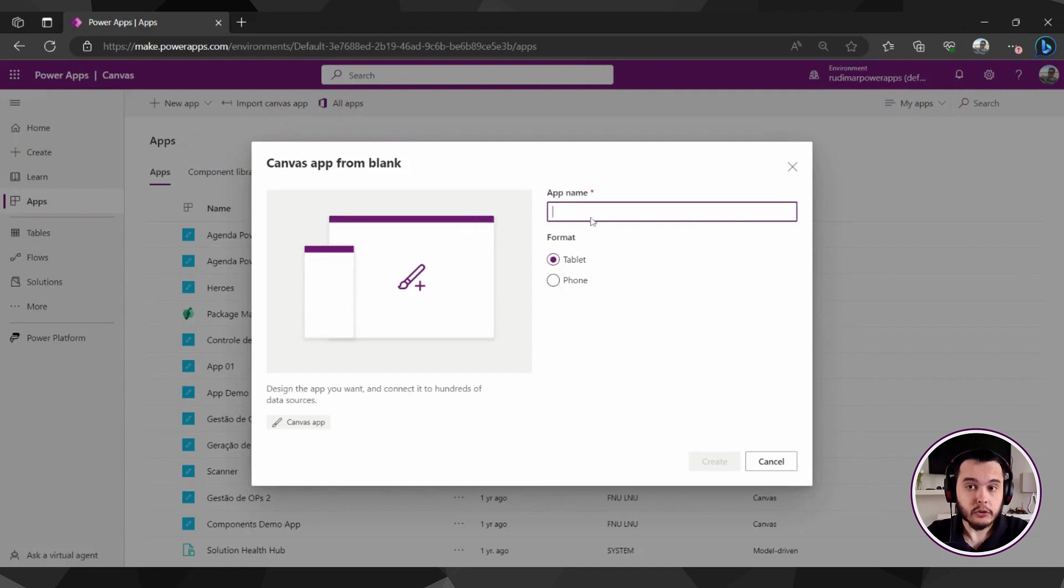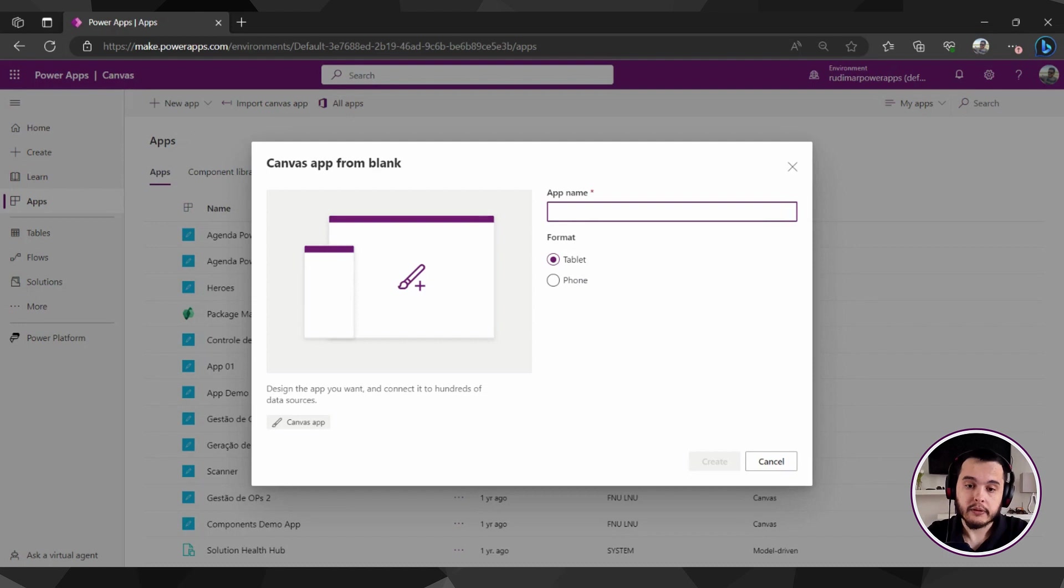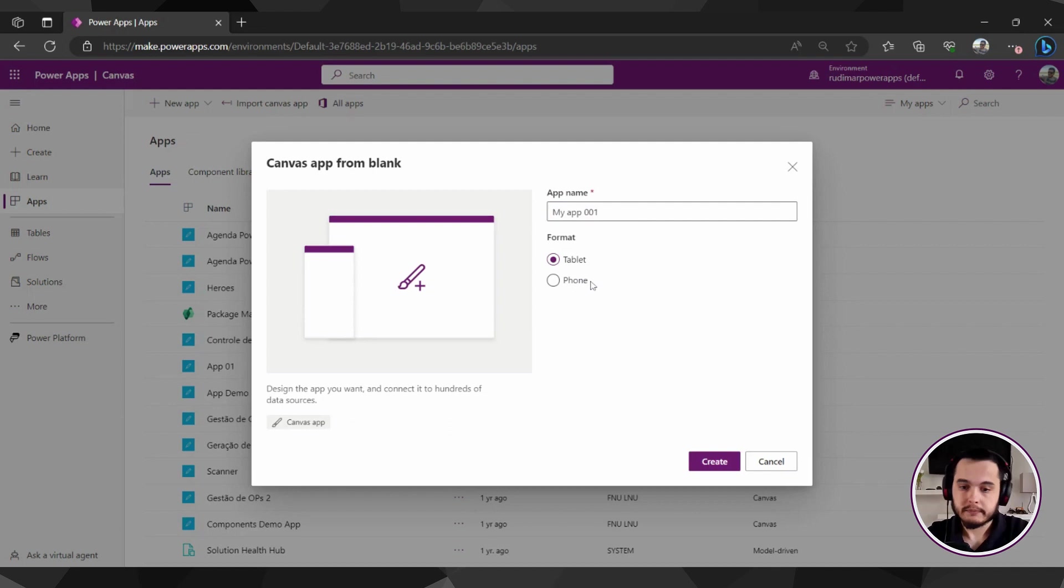And it will show us the options to give the name and select the format of the app. So let's name it MyApp001.